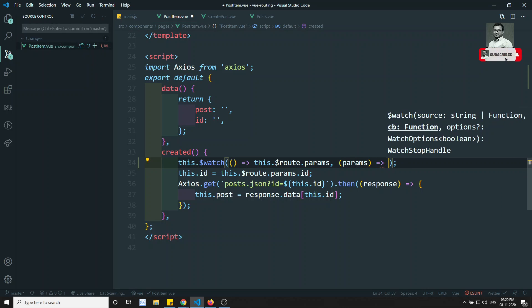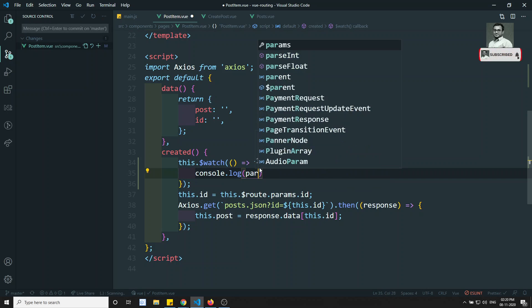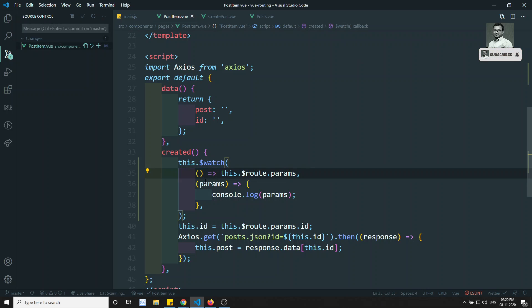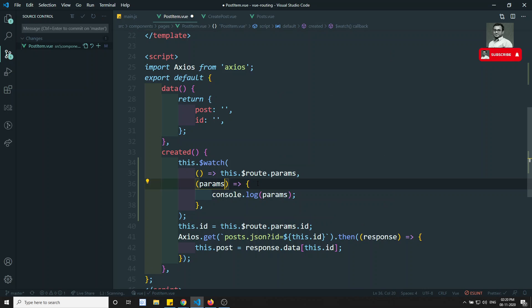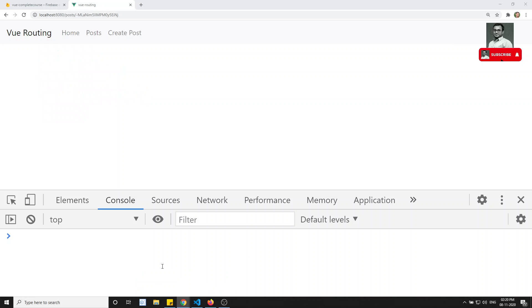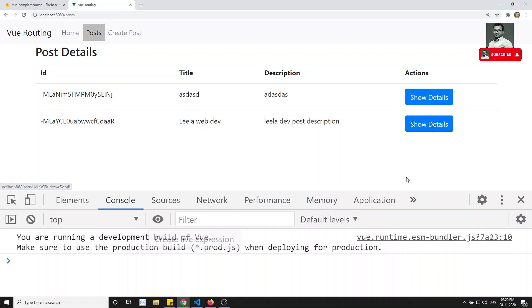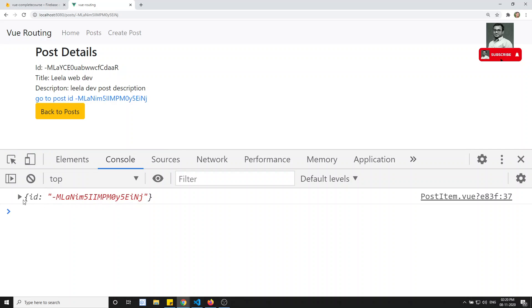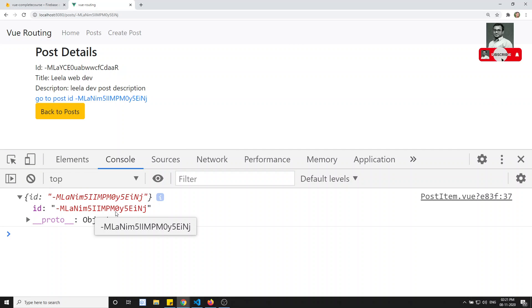If I try to console dot log params here, let's see the output. I am watching the data — the first parameter is what I want to watch, which is 'this dot dollar route dot params', and the second argument gives us the params. You can also get the previous params but we are not using that right now. Now if I go to the post and refresh — I click on this and watch: I am able to get the ID, so the route has been updated.